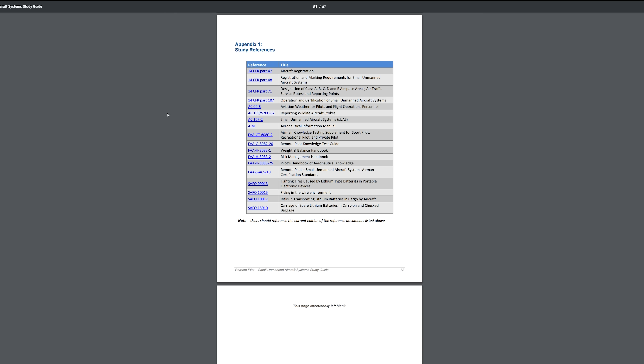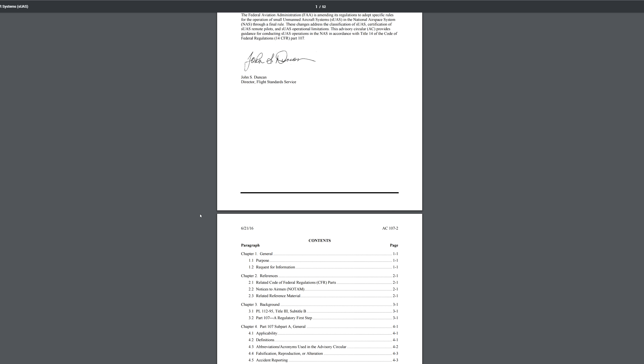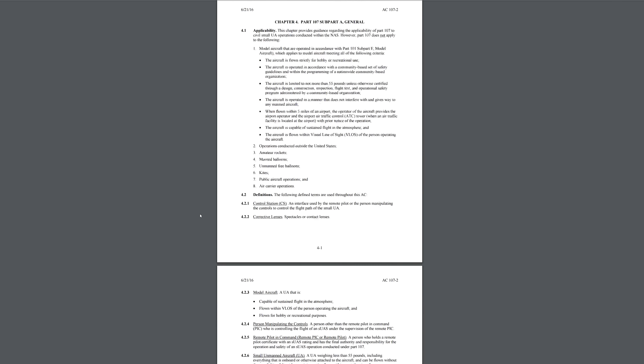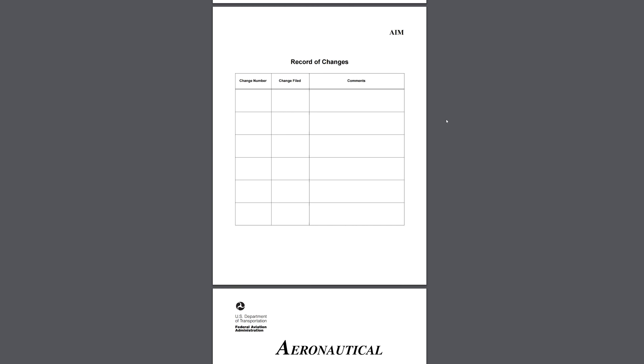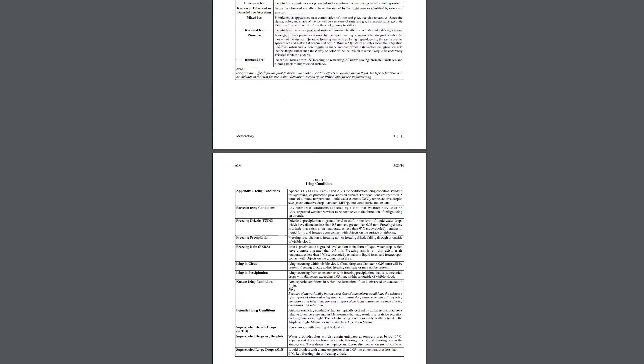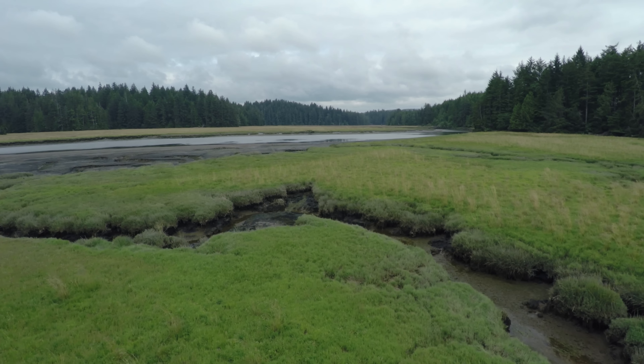Pay special attention to the appendices in the back of the study guide, specifically appendix one and appendix two. These contain references to other materials that are going to be on the test — most of them are advisory circulars, only one or two pages long. One you really need to focus on is the Part 107 advisory circular. There's also the 726-page Aviation Information Manual, or AIM, but you don't need to read all of it — just use it as a reference. Know the study guide and reference materials and you'll be prepared for about 75% of the test.